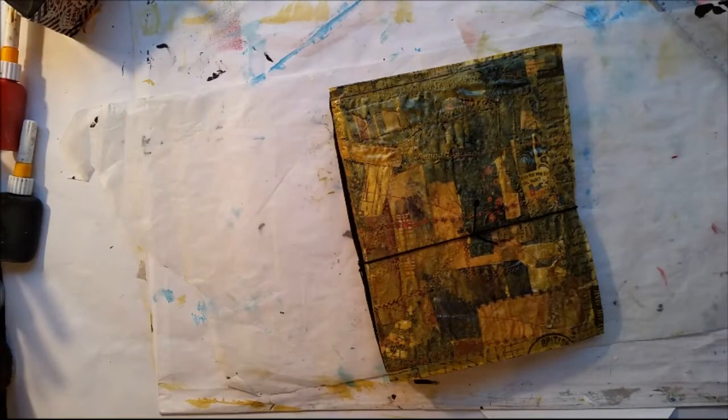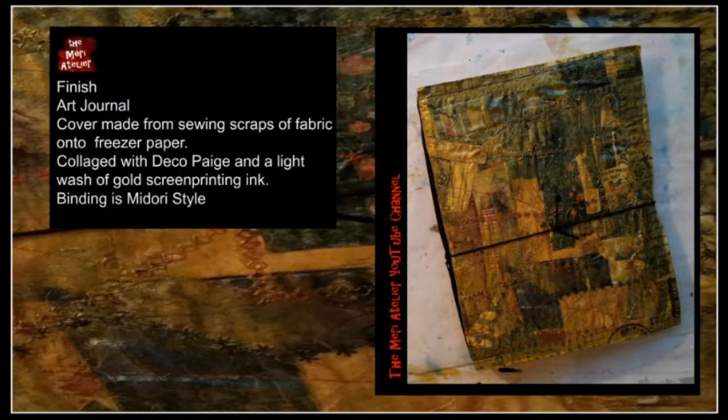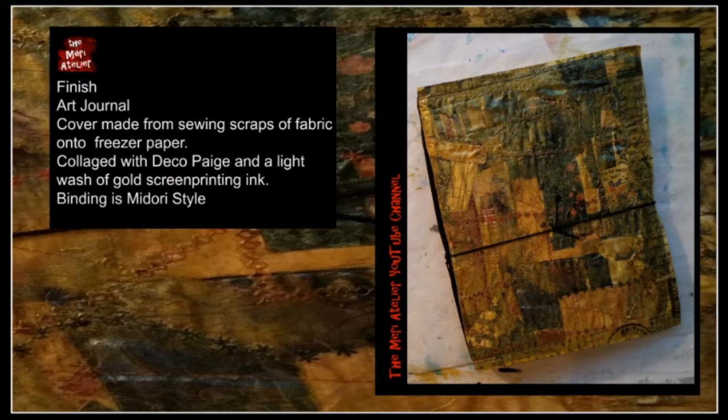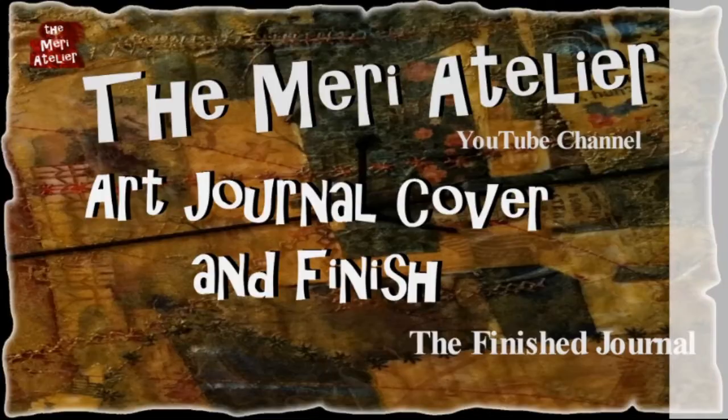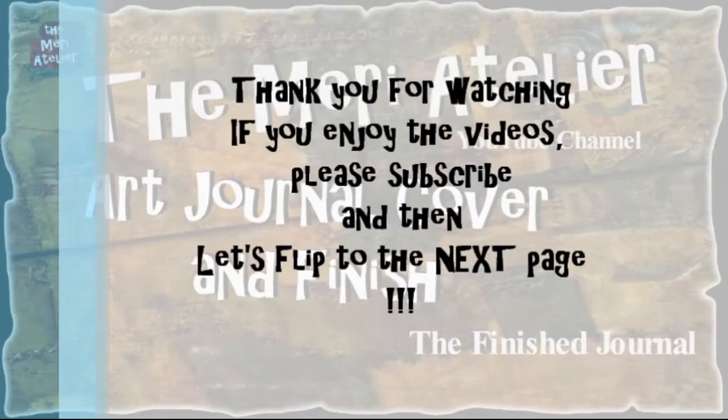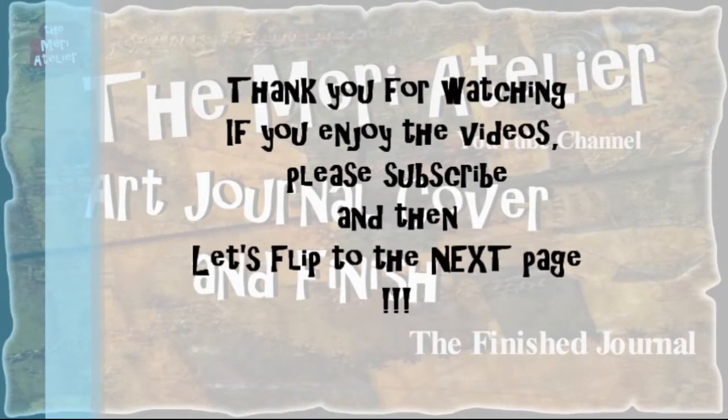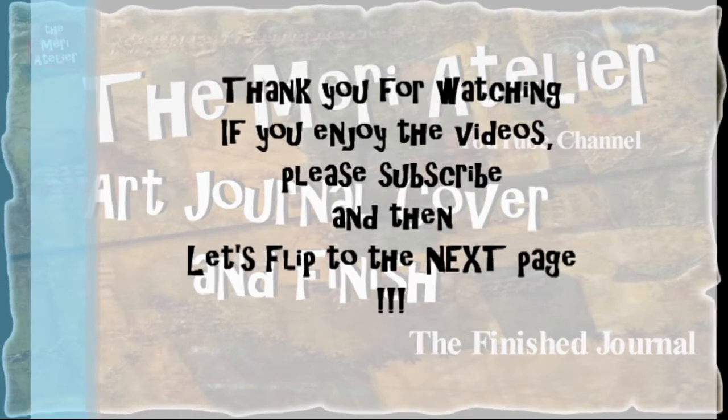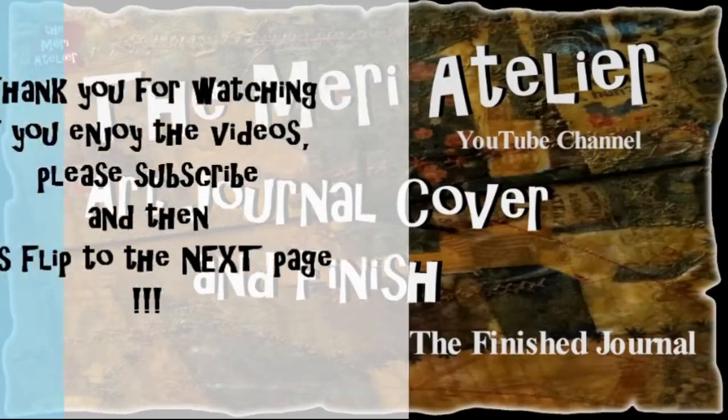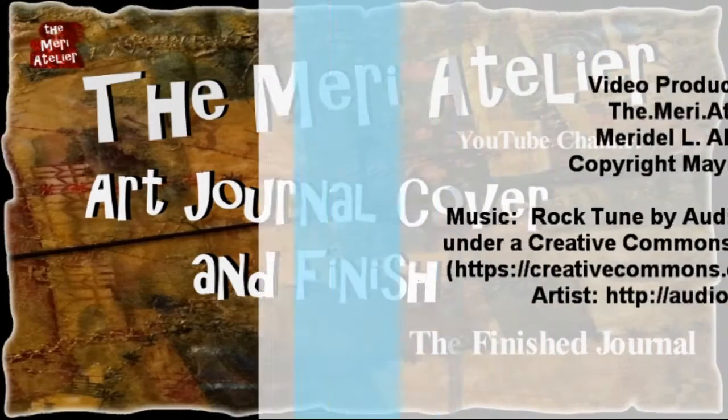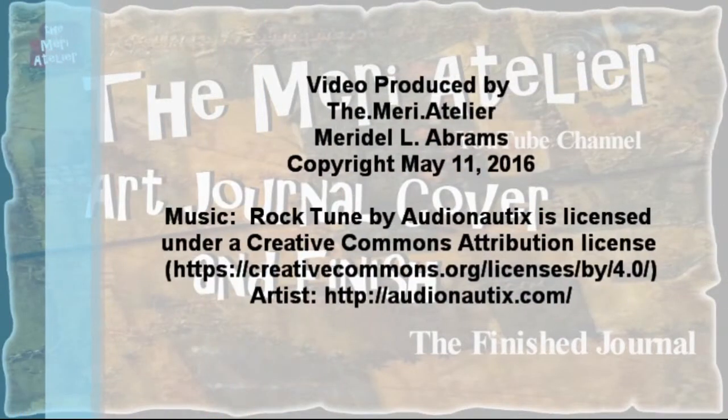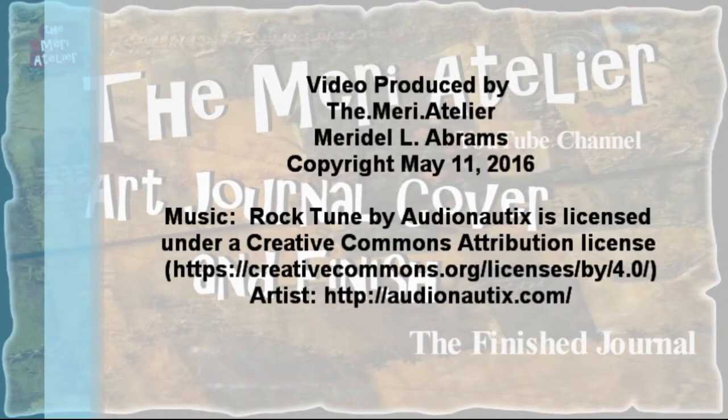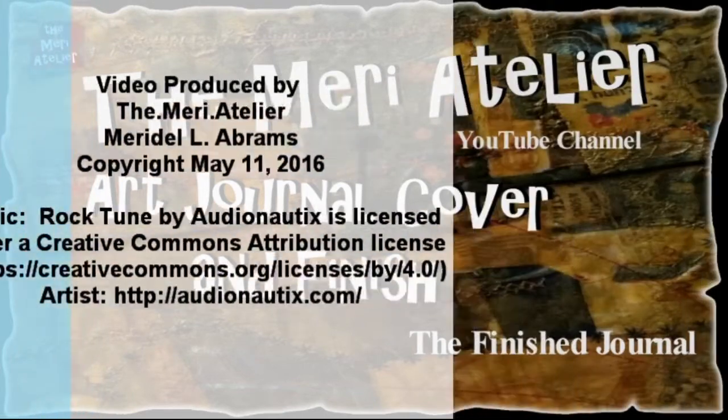Thank you for watching, and I will see you on the next page.